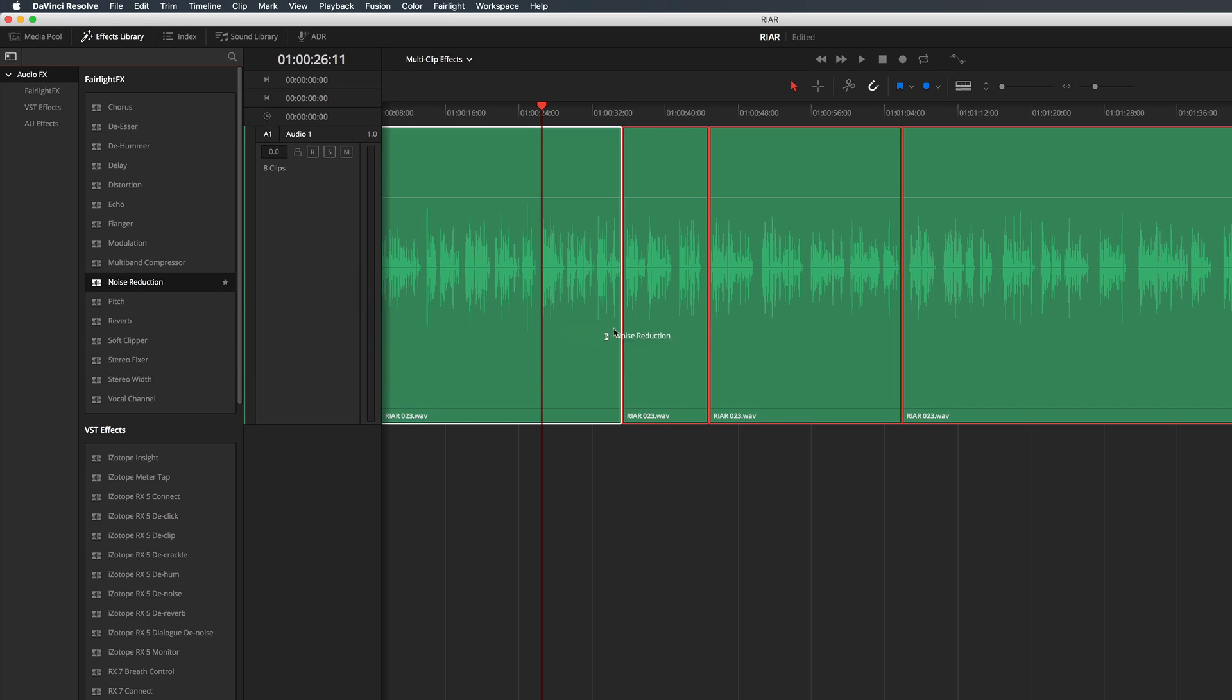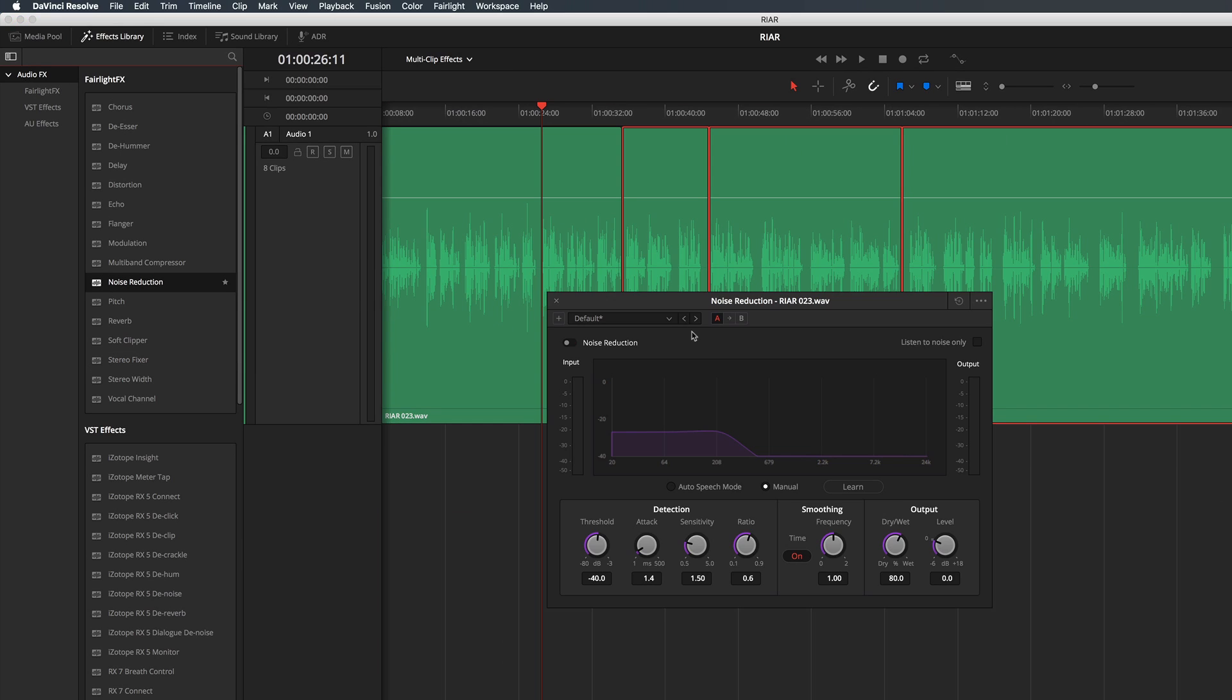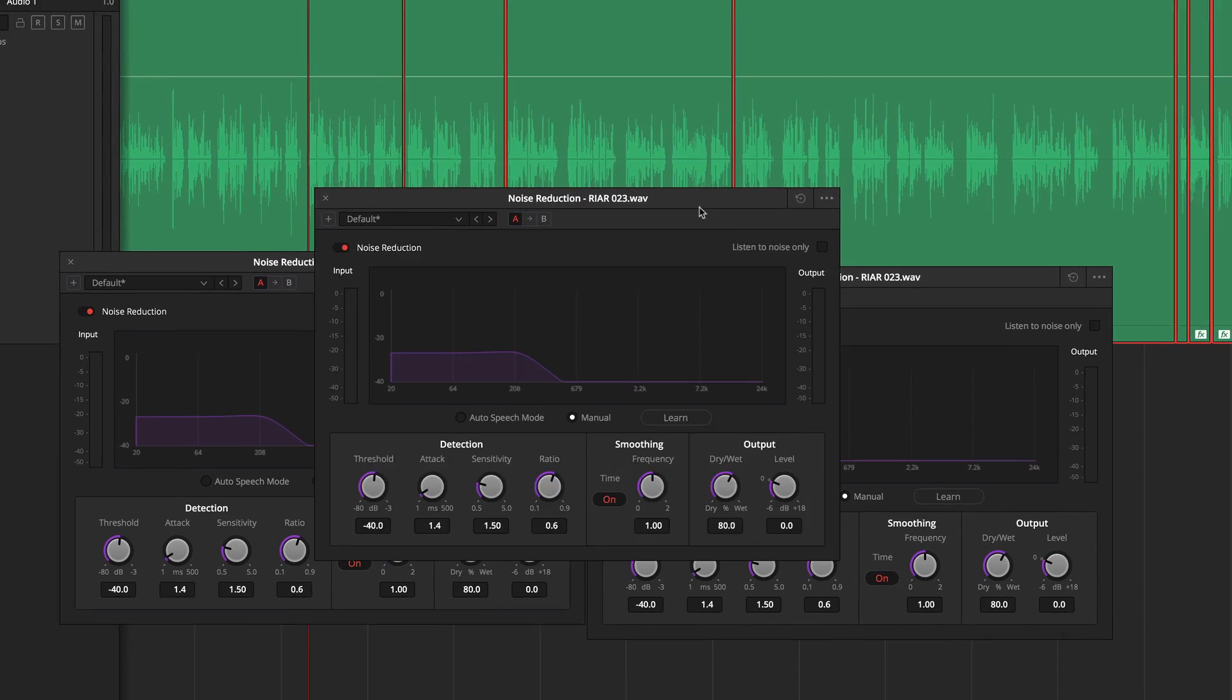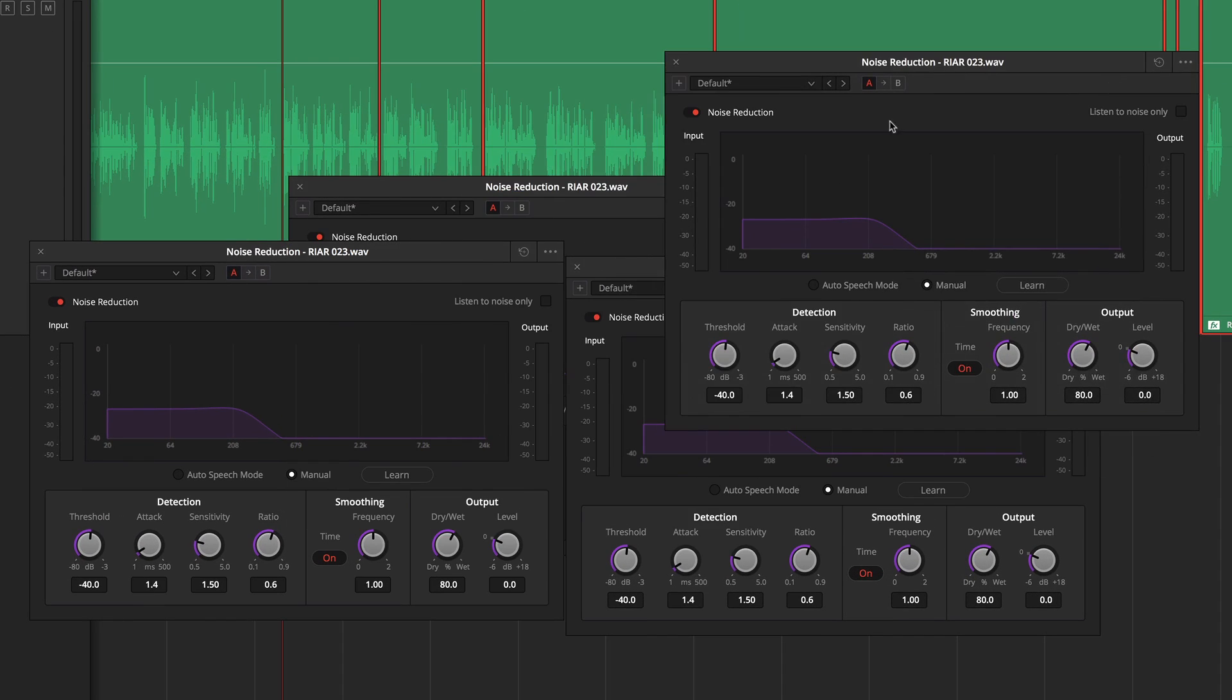Now depending on your workflow you may find it annoying that each instance of this plugin gets its own dialogue. Conversely you might like it.